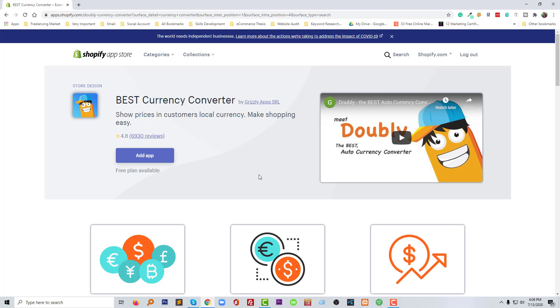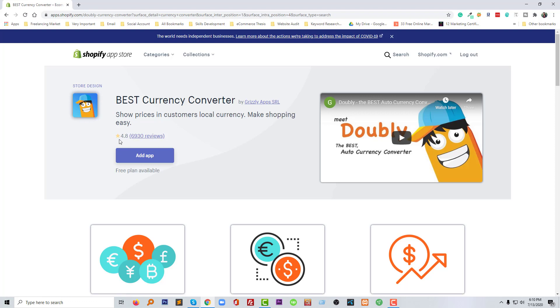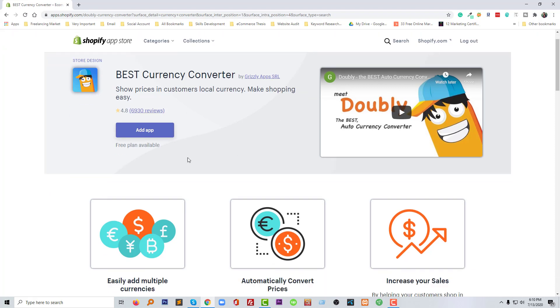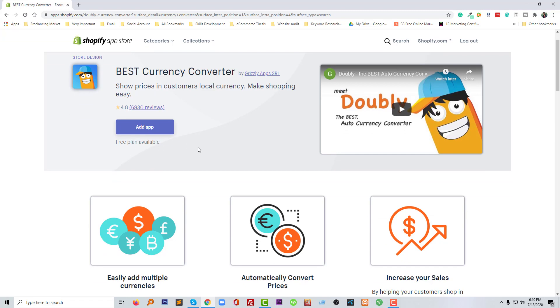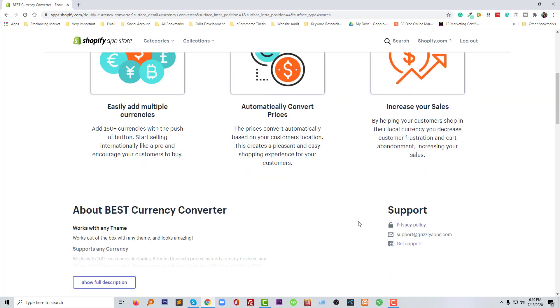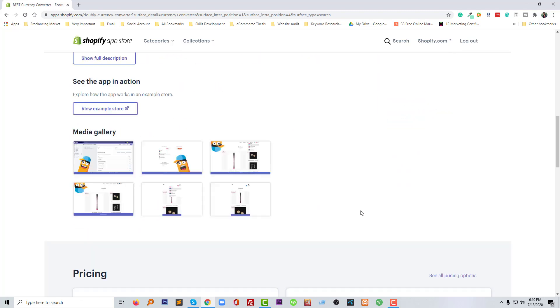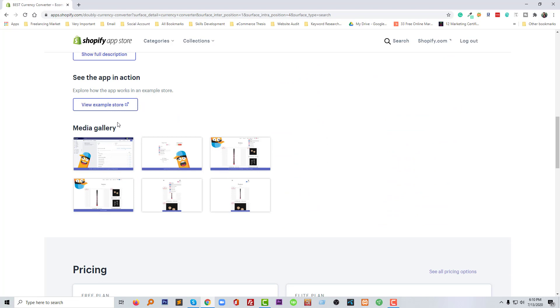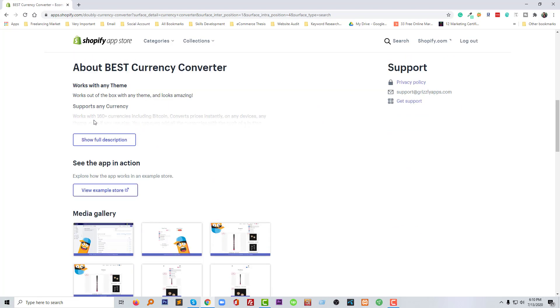We have learned the basic features and we can know the basic info about this app. Now we are going to check more things about this app. For example, look at the reviews. They have 6,930 reviews and most of them are five stars. They have an available free plan and it easily adds multiple currencies, automatically converts currency price, and increases your sales. Here are more features you can know from the description of the app.